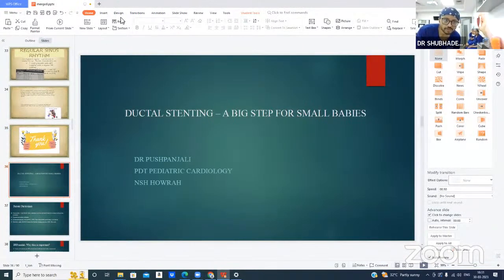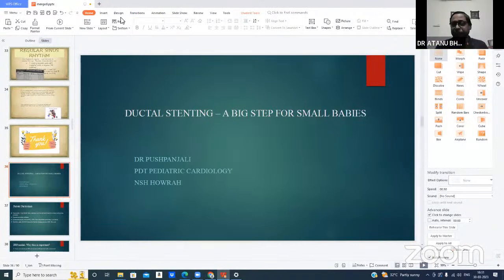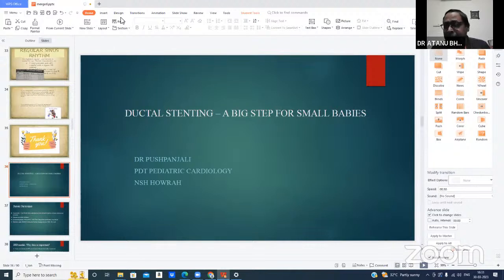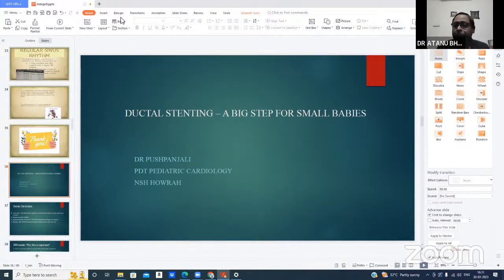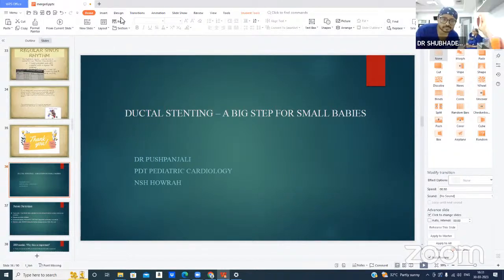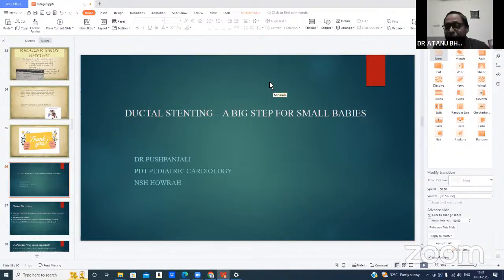We are audible. Both Professor Shapon and Dr. Shushmita are present. Shushmita, do you have any questions or comments?